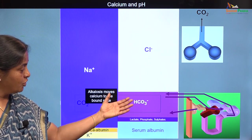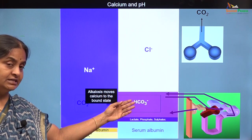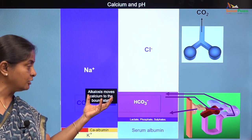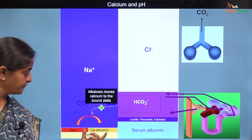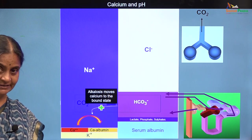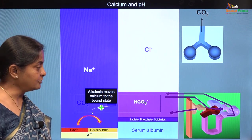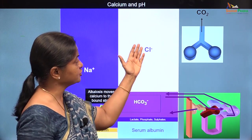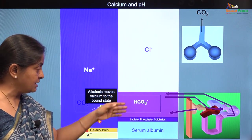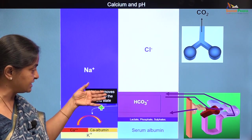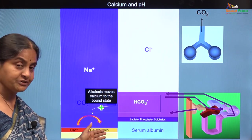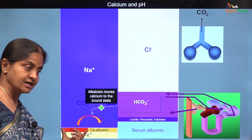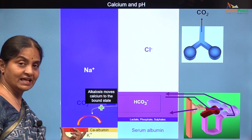Alkalosis — or an increase in plasma pH whether due to an increase in serum bicarbonate or due to a decrease in arterial carbon dioxide — will move calcium from the free state to the bound state. This is why in alkalosis due to increased ENAC activity in the distal tubule and alkalosis due to reduction of chloride in the gastrointestinal causes, the resulting alkalosis will move more calcium into the bound state, leading to a reduction in free calcium in plasma — what we could refer to as hypocalcemia.